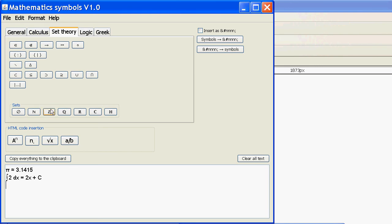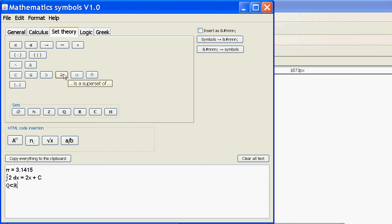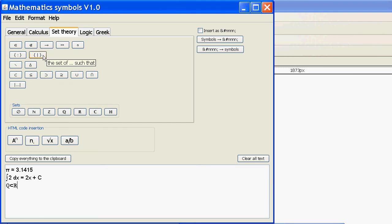Set theory, you could have rational numbers as a subset of real numbers. And if you notice, if you hold the mouse over, you get an idea of what each one means.